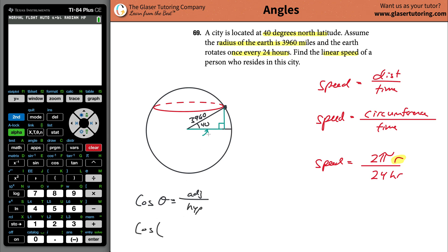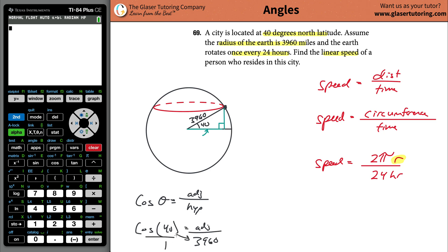Cosine of 40 degrees equals the adjacent side divided by the hypotenuse, 3960. Cross multiply to get the adjacent side's length. Before plugging into your calculator, make sure you're not in radian mode — if you're entering 40 degrees, you need to be in degree mode.